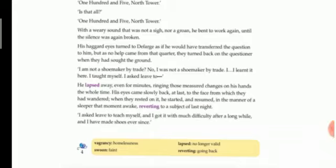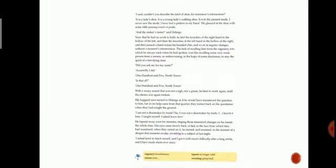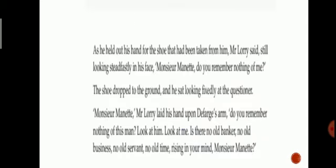As he held out his hand for the shoe that had been taken from him, Mr. Lorry said, still looking steadfastly in his face, 'Monsieur Manette, do you remember nothing of me?' So Mr. Lorry was holding the shoes and the shoemaker held out his hand to take the shoes from Mr. Lorry, and Mr. Lorry was looking firmly at his face and he told that Monsieur Manette, that was his actual name, the name of the shoemaker. He told him, do you not remember anything about me?